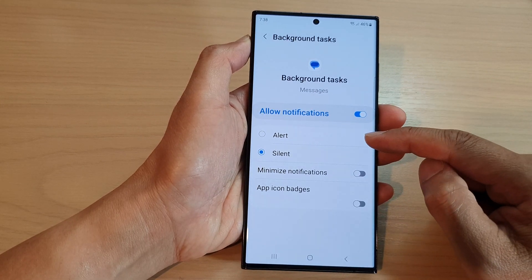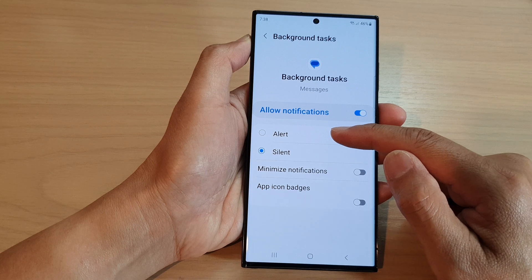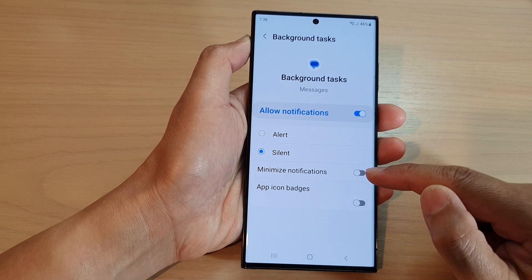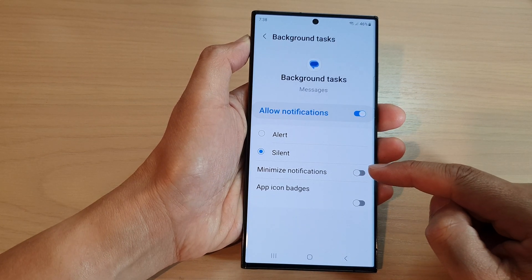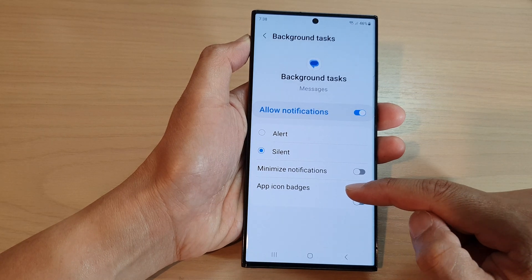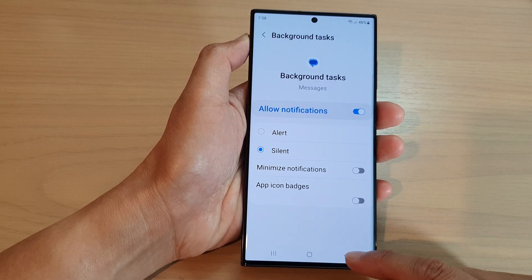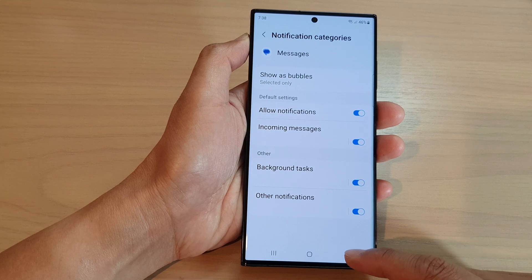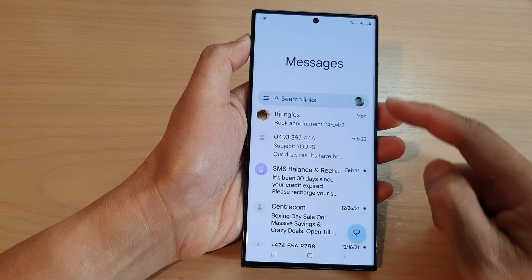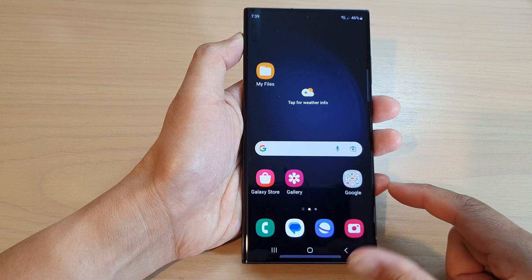In here you can choose how it will be alerted — you can choose Alert or Silent, you can minimize notifications, or you can show or hide app icon badges for background tasks. That's it. You can tap the back key to go back to your messages list or tap the home button to go back to the home screen.